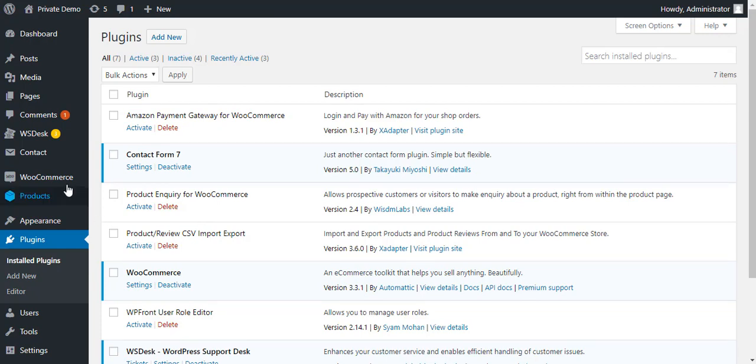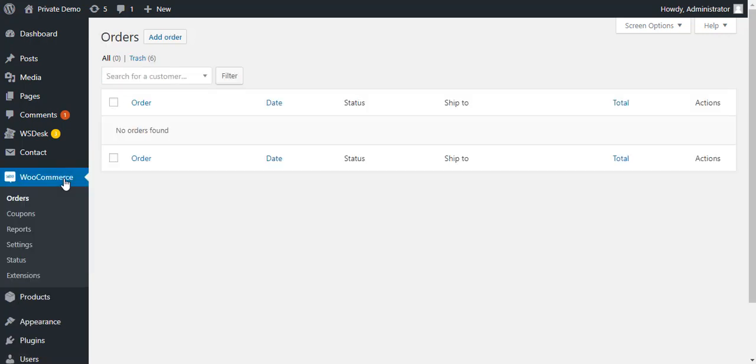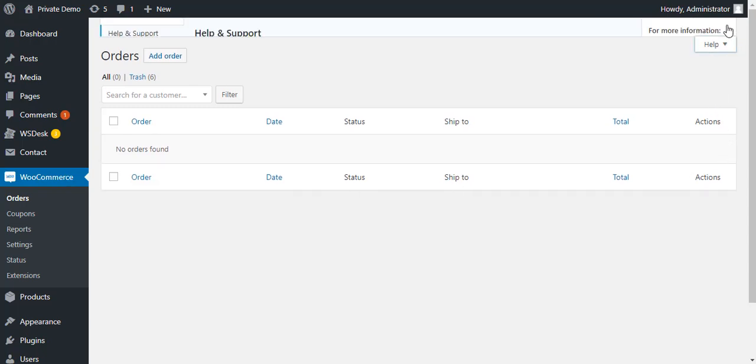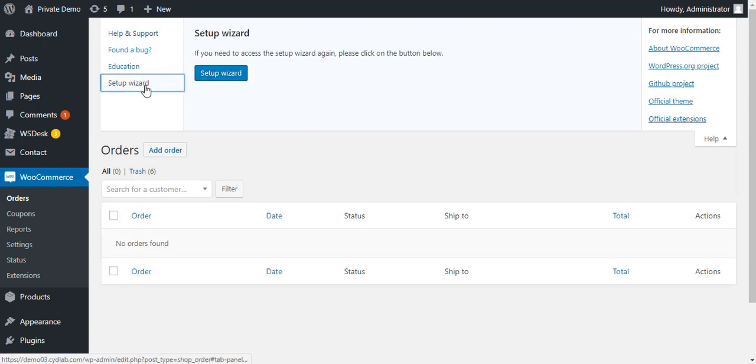WooCommerce has detailed settings for multiple aspects of your store. Click WooCommerce on your WordPress admin panel, then click Help. Go to Setup Wizard and click the Setup Wizard button to do a quick setting up of your store configurations.